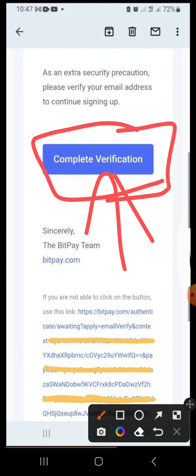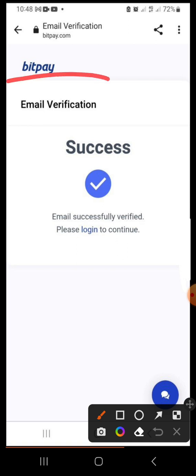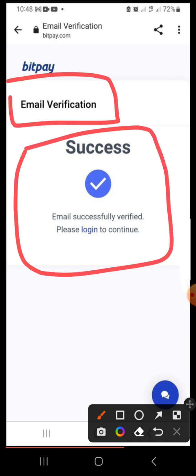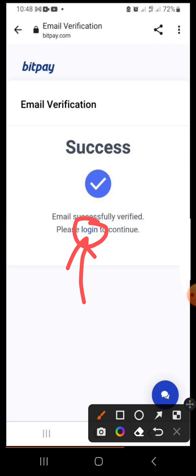Once you open it, scroll down to see more details. There's a button to click. If you scroll further you will see a code in blue — you can copy it and paste it in your browser if the button is not working. Otherwise click the Complete Verification button. Once you click it, it will open and show 'Email verification success — email successfully verified, please log in to your account.' You can click the login link, but I personally prefer not to log in from the email to avoid navigation issues.